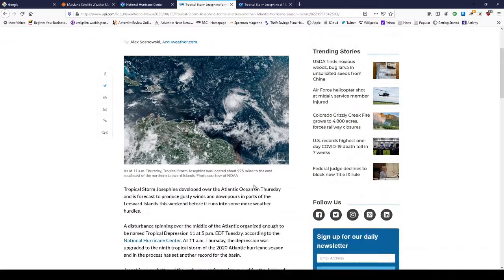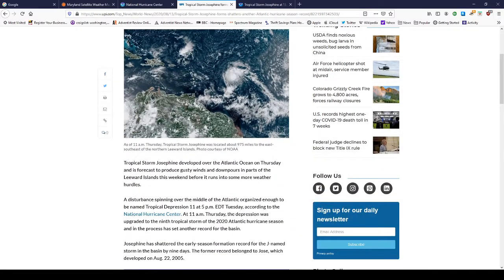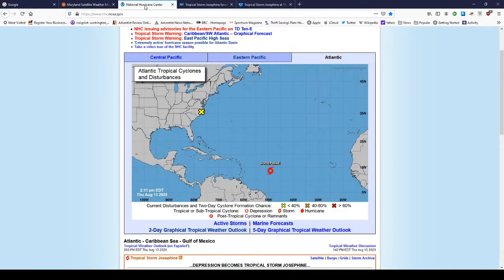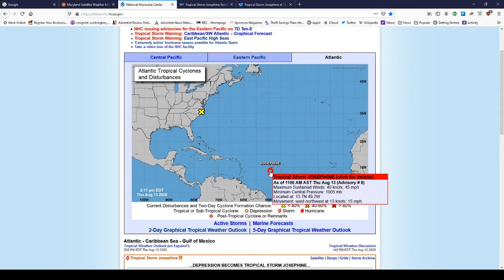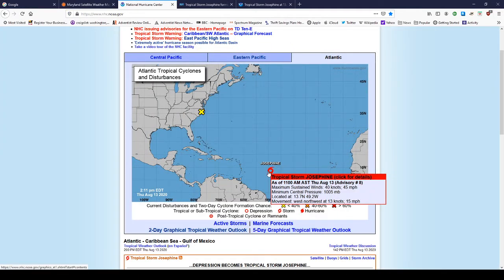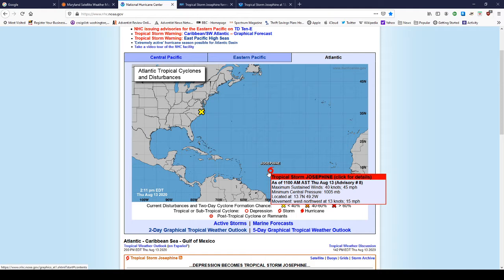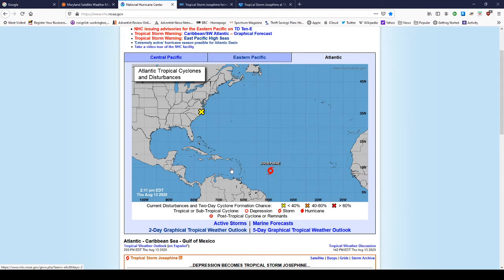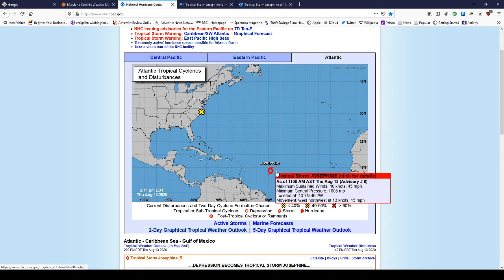Now we have Josephine out here. Winds are currently sustained at 45 miles an hour. That's the max sustained wind. Central pressure holding steady at 1,005 millibars. It's currently booking along pretty fast at west-northwest at 15 miles per hour or 13 knots. And what's interesting is it's still 1,000 or more miles away from the Leeward Islands and the Caribbean.